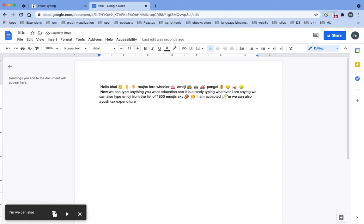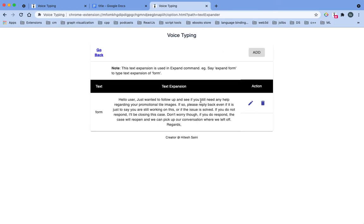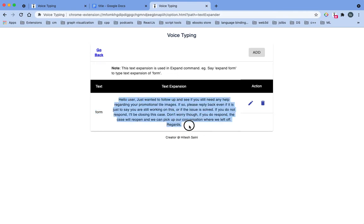What is the text expander here? So when you say expand form, form will replace with this, then it will type this text and you can edit from here.